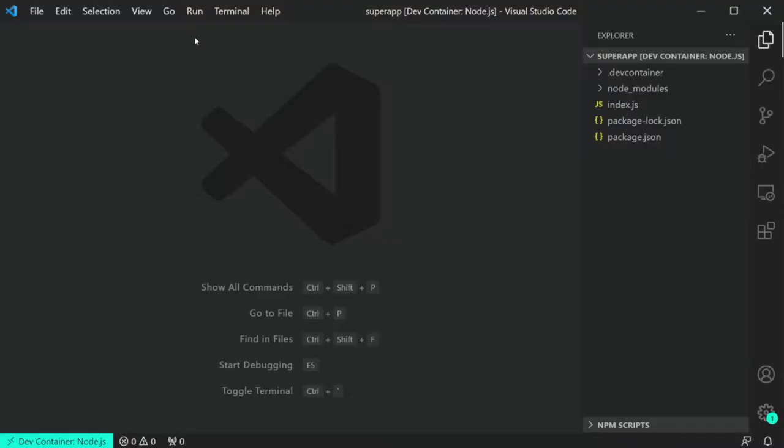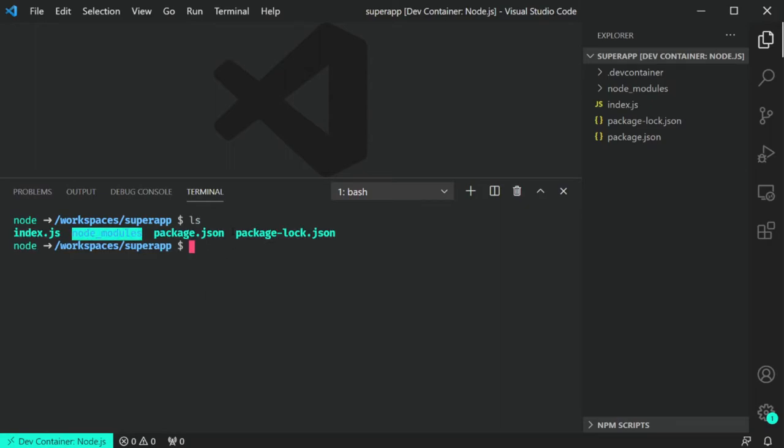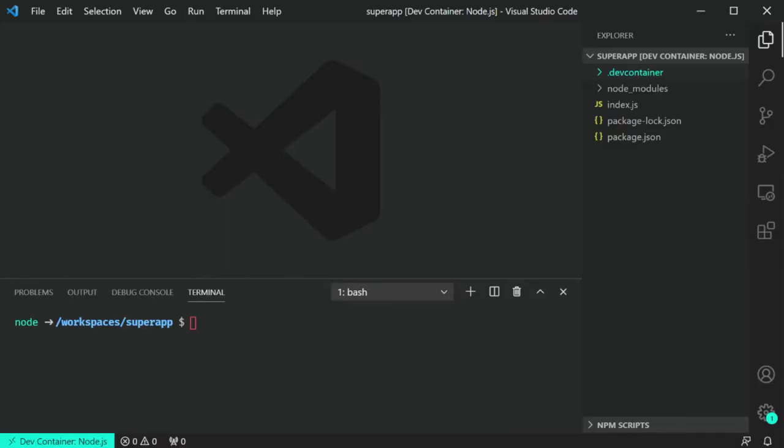One of the things you'll see really quickly once you open up the terminal is that your terminal is the terminal from inside the container, which is really nice. So if you're developing on a Windows machine and you open the terminal, you'll see Bash in this case because it's a Linux container — which is really nice to have your terminal matching the environment you're working in.